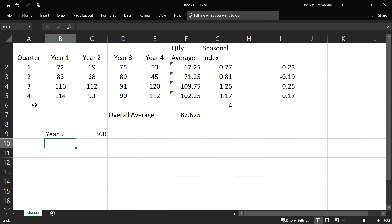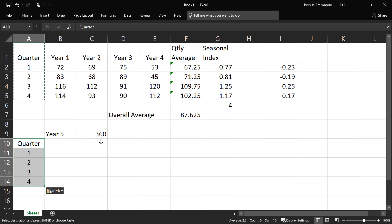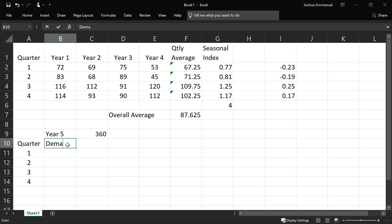So all we can do here is take this quarter and bring them down here. And then if demand is projected to be 360 for the entire year,